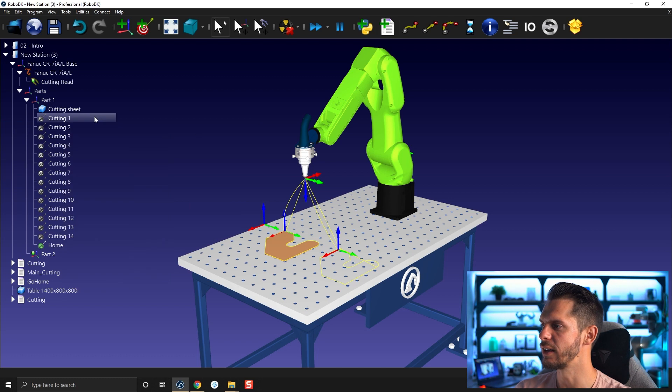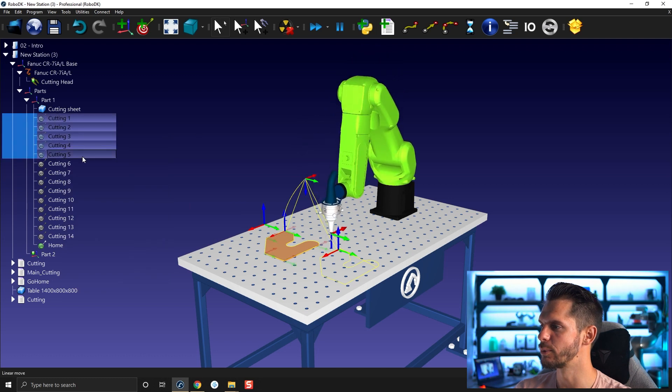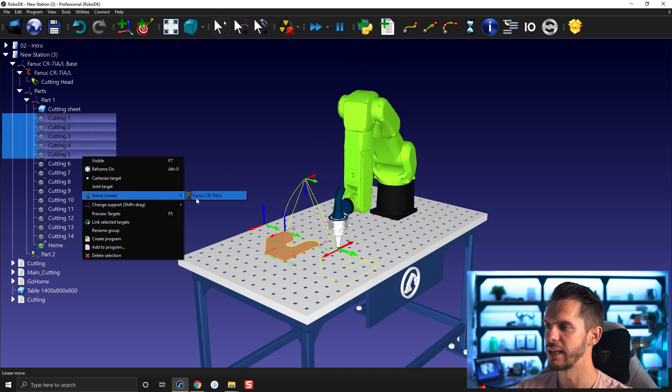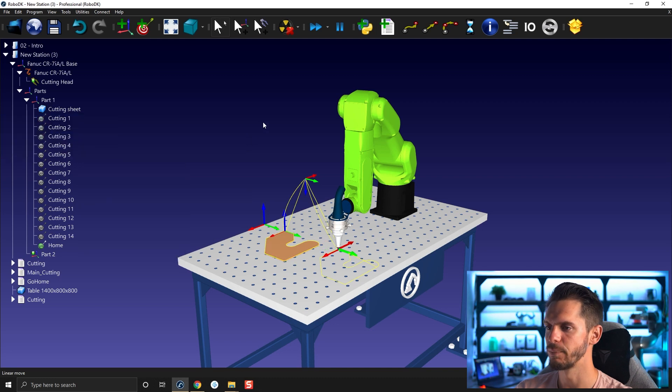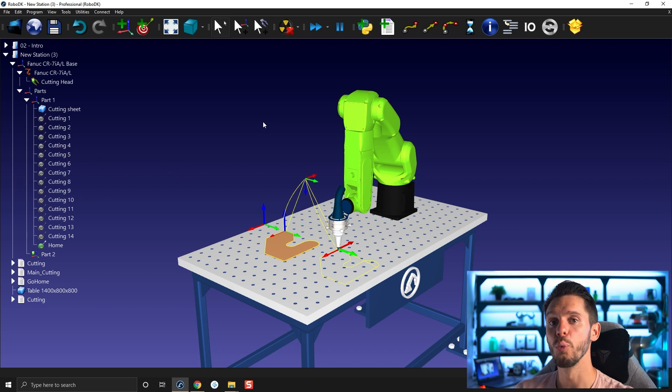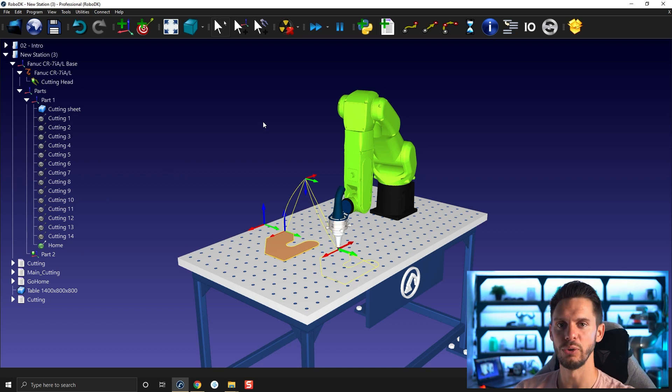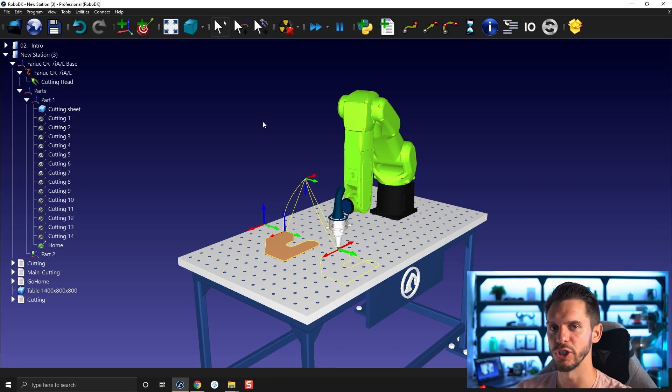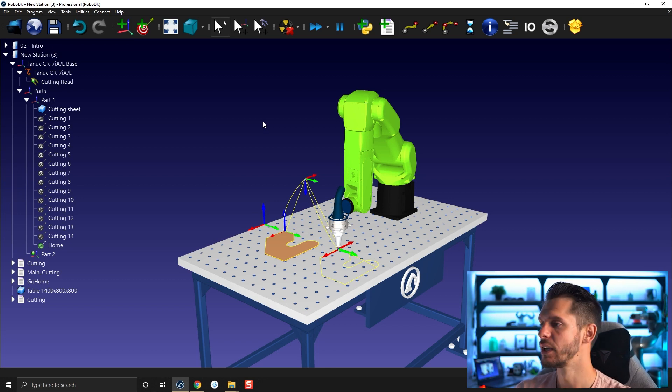You can do that for multiple robots here. Right click robot link, and then we have the robot link. That's super important because this link will be lost if you copy and paste stuff from one station to another. I'm going to have to show you how to deal with that afterwards.